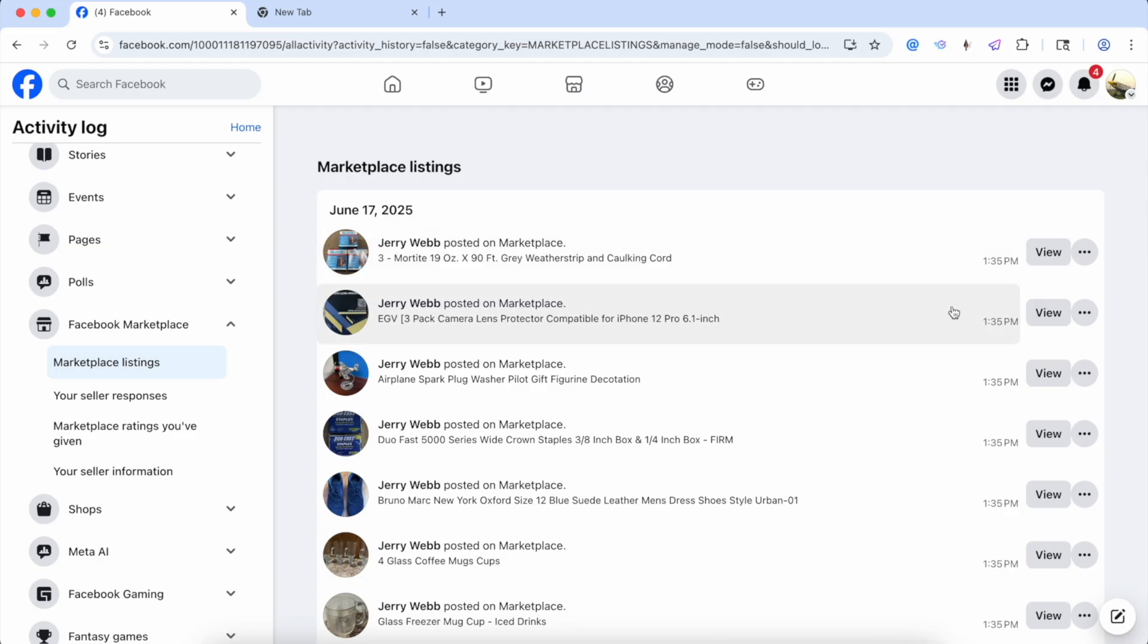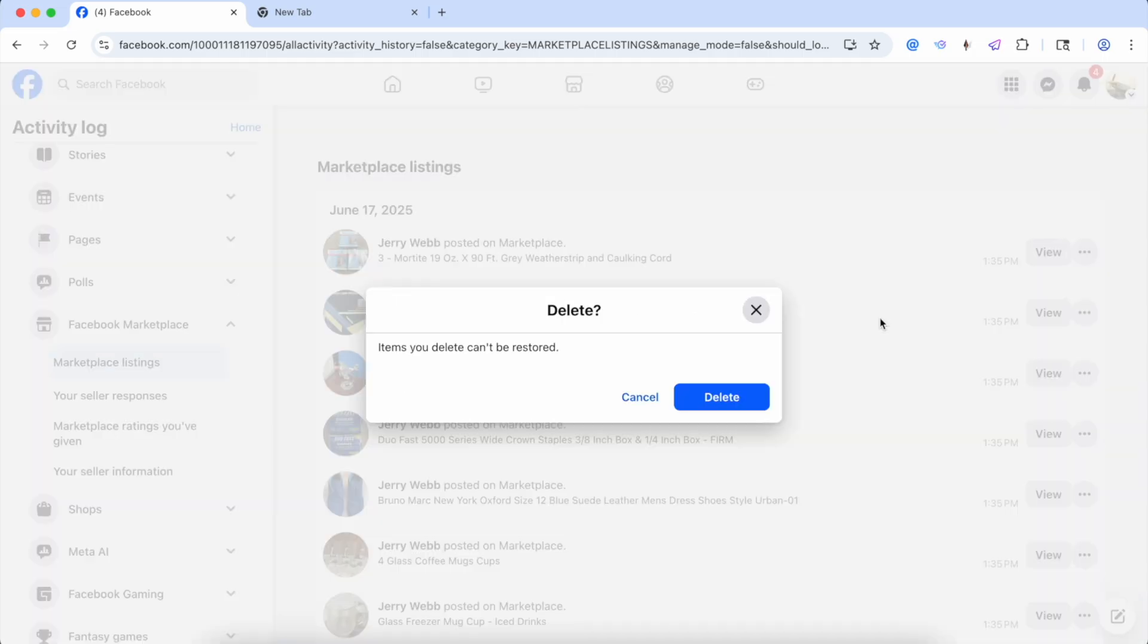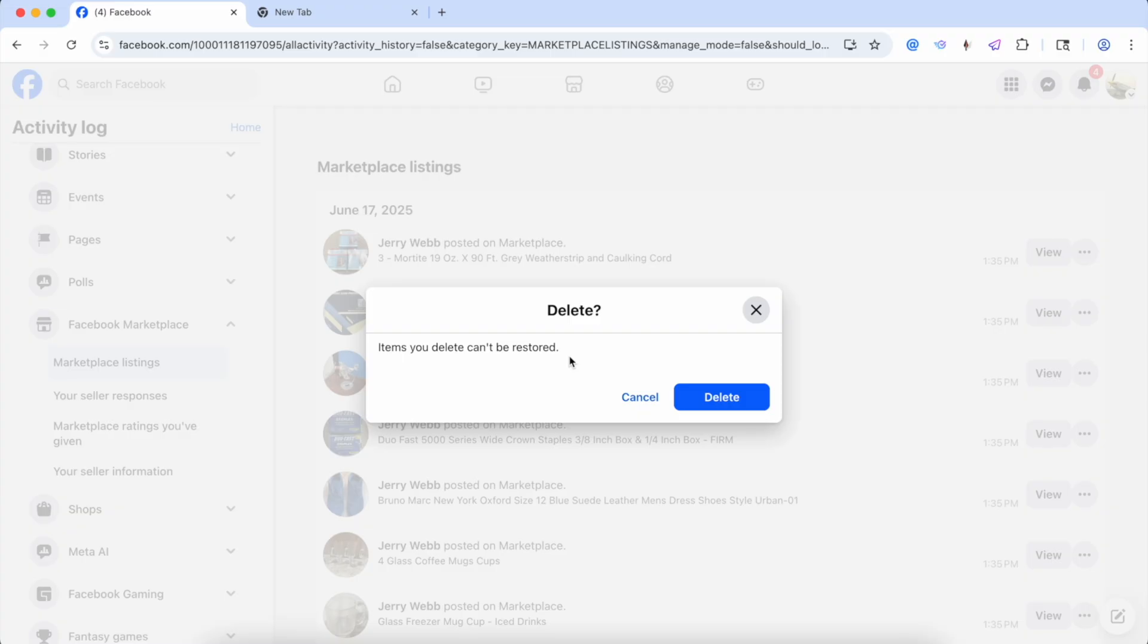Then hit the three dots, click delete. Items you delete can't be restored. This is going to delete it from everywhere on Facebook. It's not going to be in any groups anywhere. It's not going to be on Marketplace anywhere. It's not going to be on your profile. It's going to be completely deleted with no way to get it back.